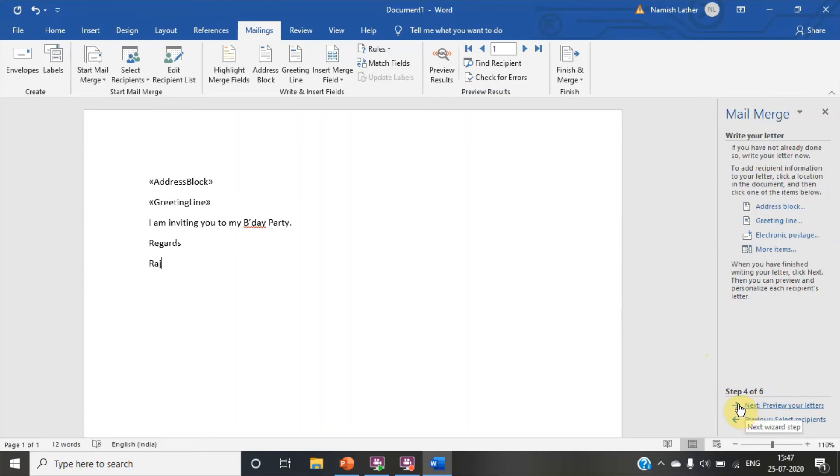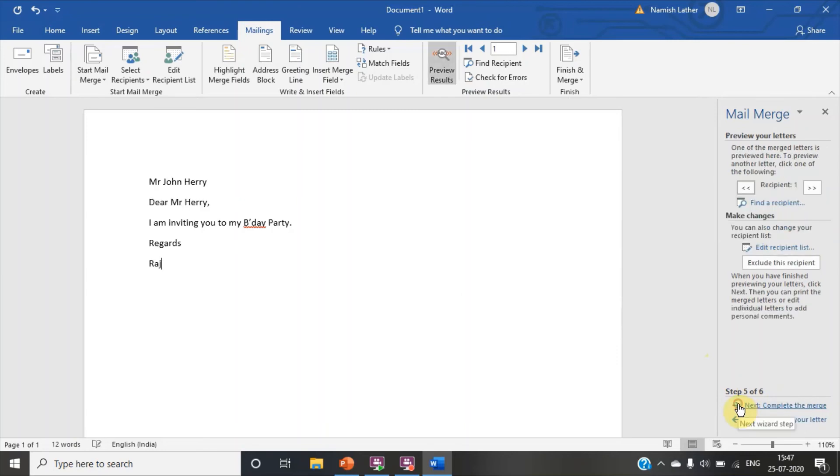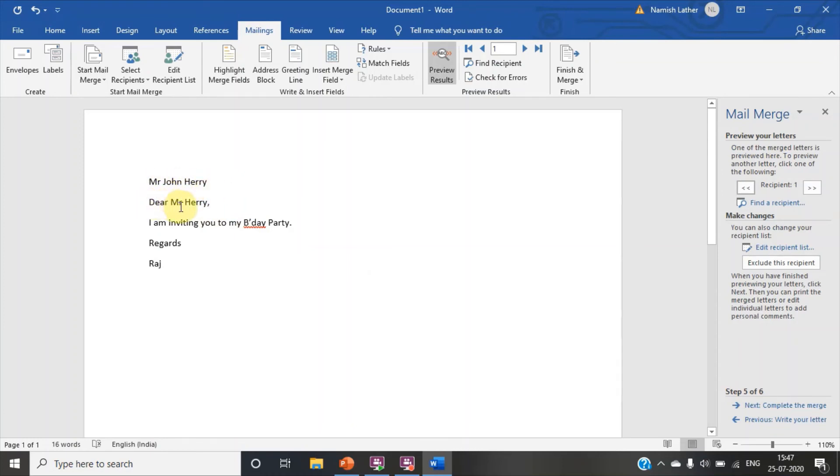Click on next. Preview your letter. You can see. My letter has previewed. Mr. John Harry. Dear Mr. Harry. I am inviting you to my birthday party. Regards. Raj.